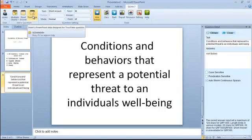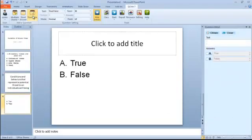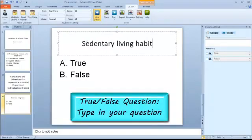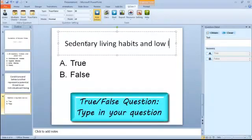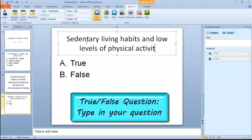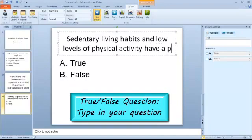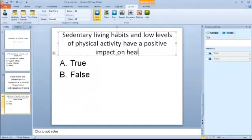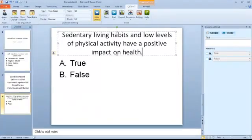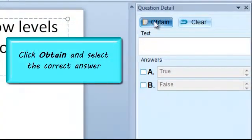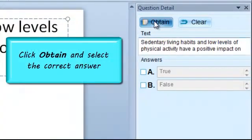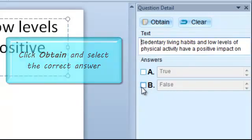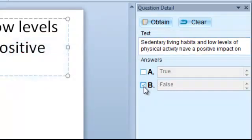Now let's add a true-false question. Type in your question, click Obtain in the Question Detail pane, and select the correct answer.